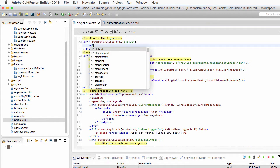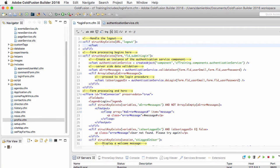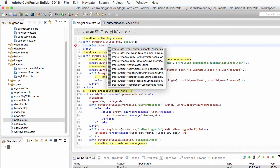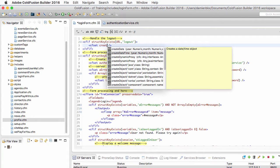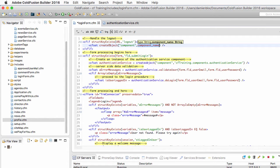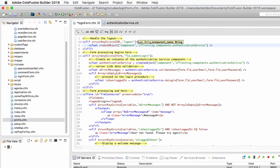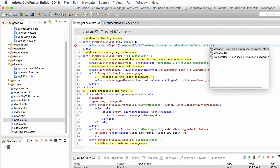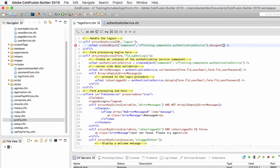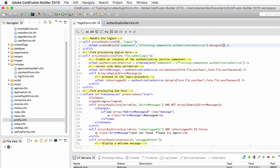And if it is, I will use cfset to create an object. The object that I want to create is cftraining.components.authenticationService. And I will directly run here the doLogout method of that component. See how we can use a single line of code here to both instantiate the component and use one of its methods.